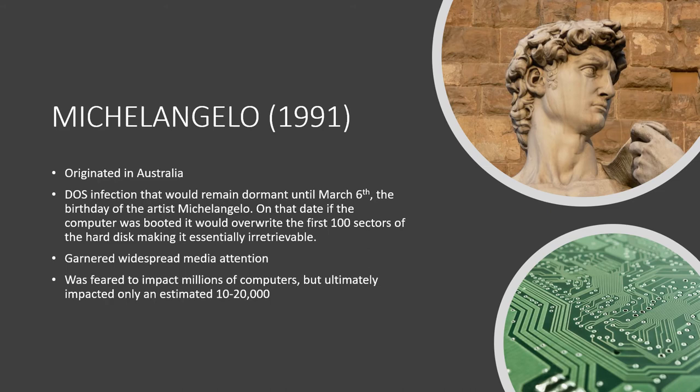Next, we have the Michelangelo virus, which originated in Australia in 1991. The virus infected DOS systems and would remain dormant until March 6, which is the birthday of the artist Michelangelo. On that date, the virus would overwrite the first 100 sectors of the hard disk with nulls, making the data essentially irretrievable.